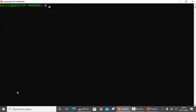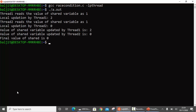Let's run this program. We compile it and run it. You can see: thread1 reads the value of the shared variable as 1, so thread1 runs first. Local update by thread1 is 2. After this, thread1 goes to sleep, so thread2 starts. Thread2 reads the shared variable — again it is 1, because it has not been updated yet. Local update by thread2 is 0. Then control comes back to thread1, and it updates the shared variable to 2. Once thread1 finishes, thread2 updates the shared variable with its local value, and it becomes 0. Finally, the value of the shared variable is 0.